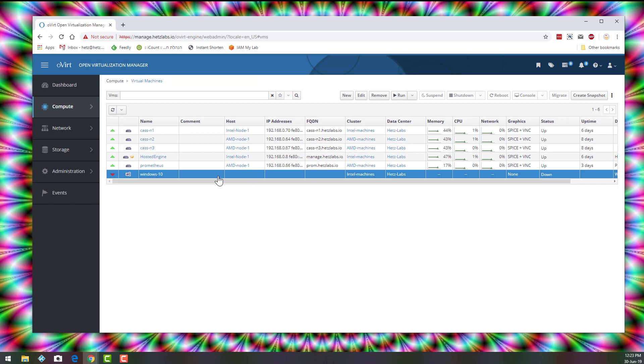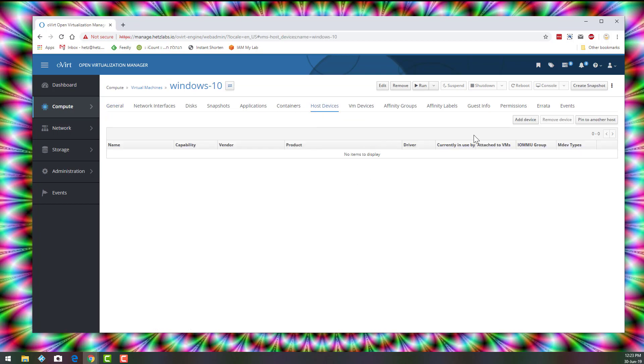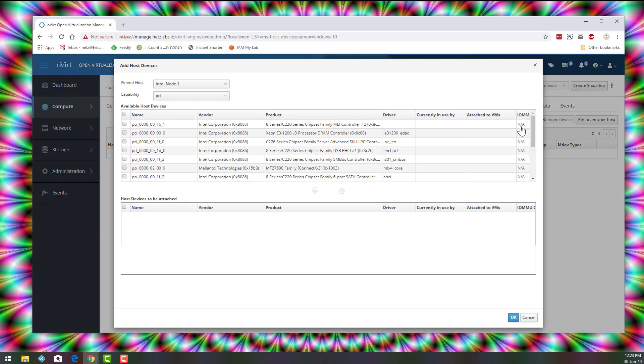I already have it enabled. I'll click on the Windows 10 VM, go to Host Devices, and I'll click Add Device.